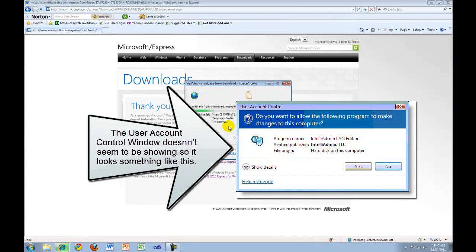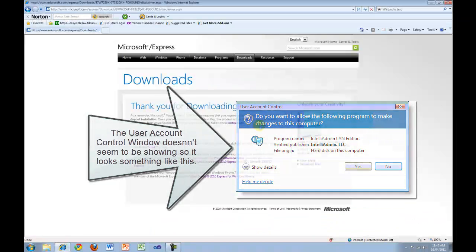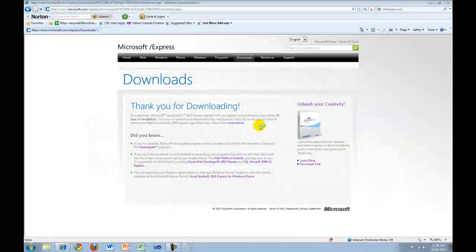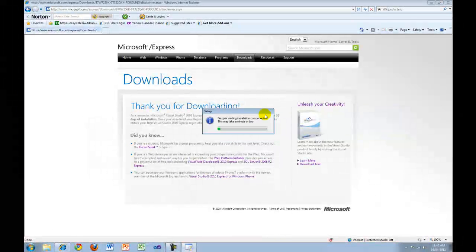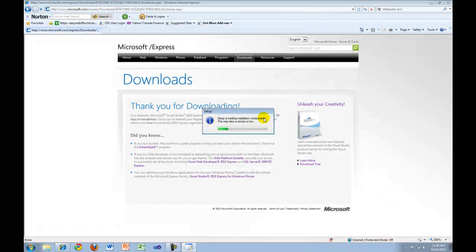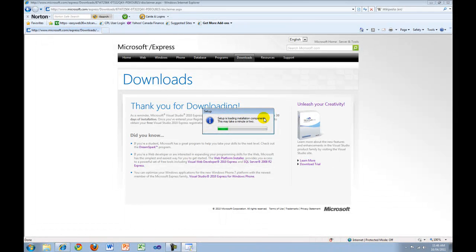When you get a User Account Control window, press Yes. The setup will now start to load.